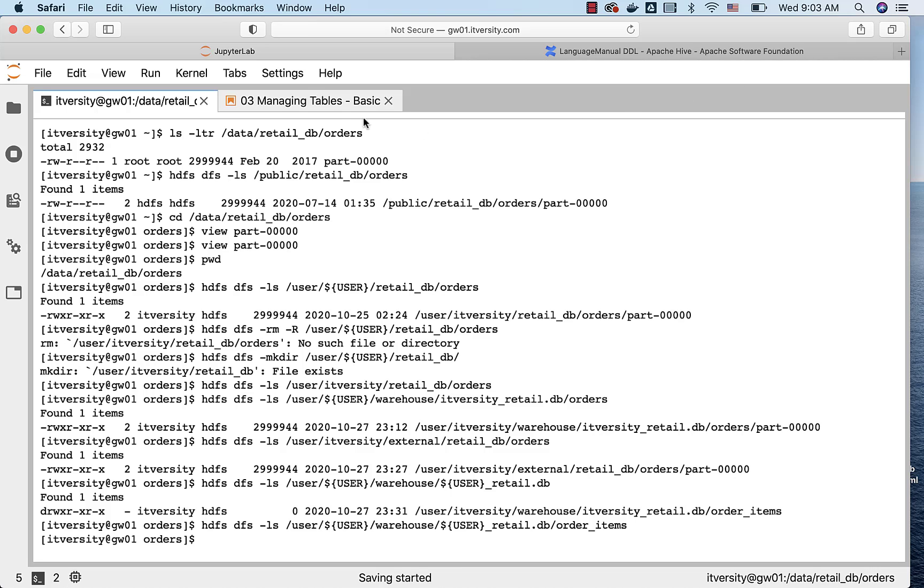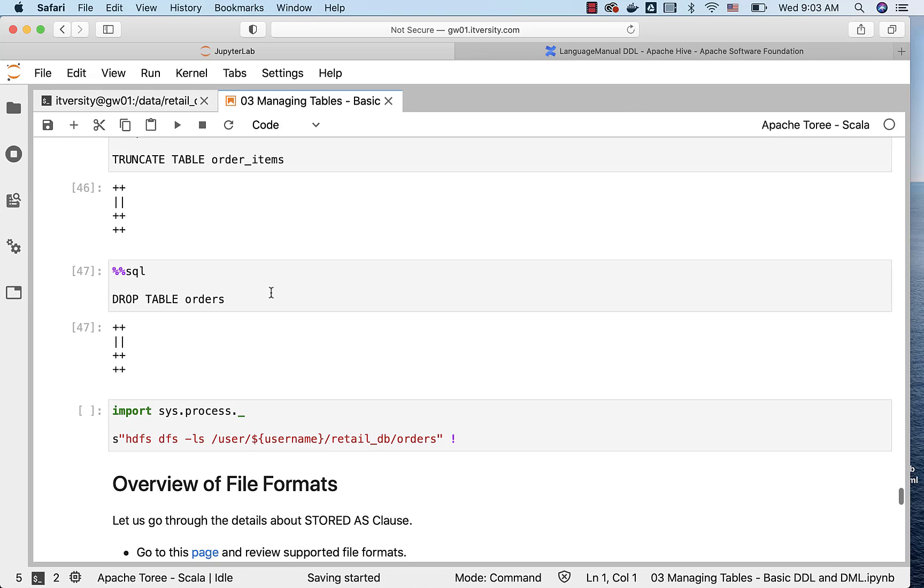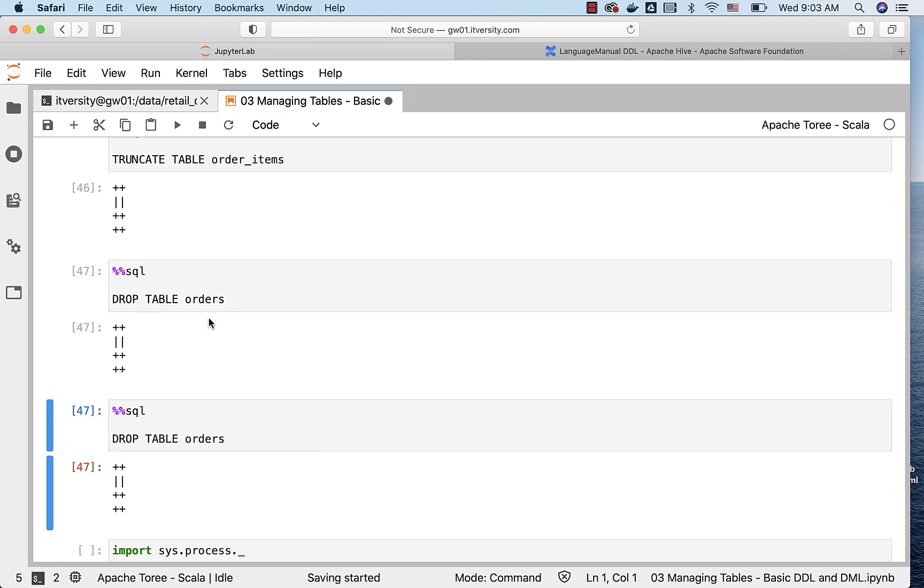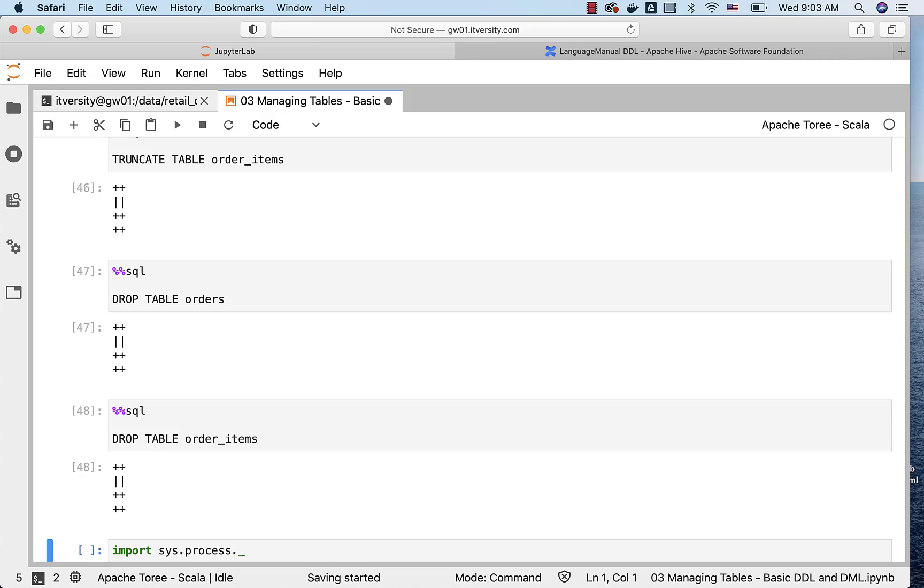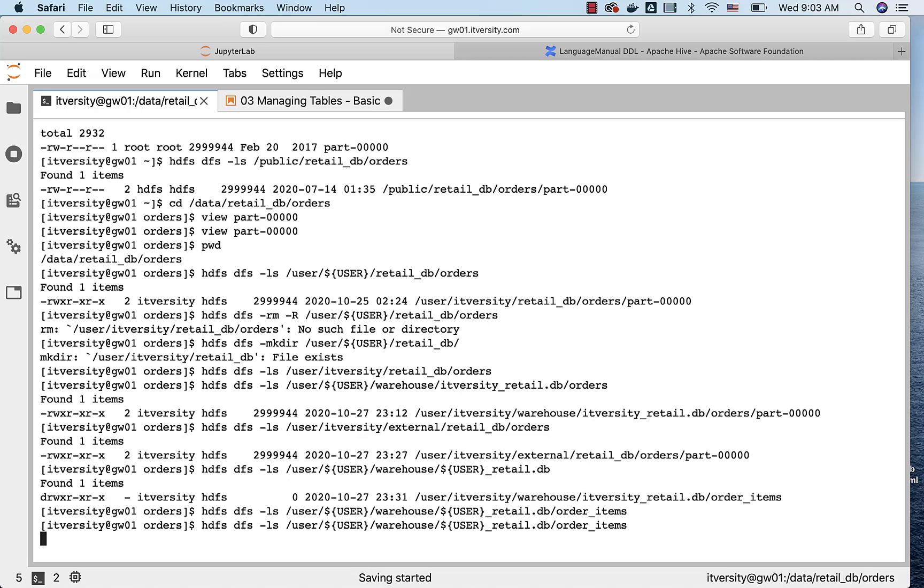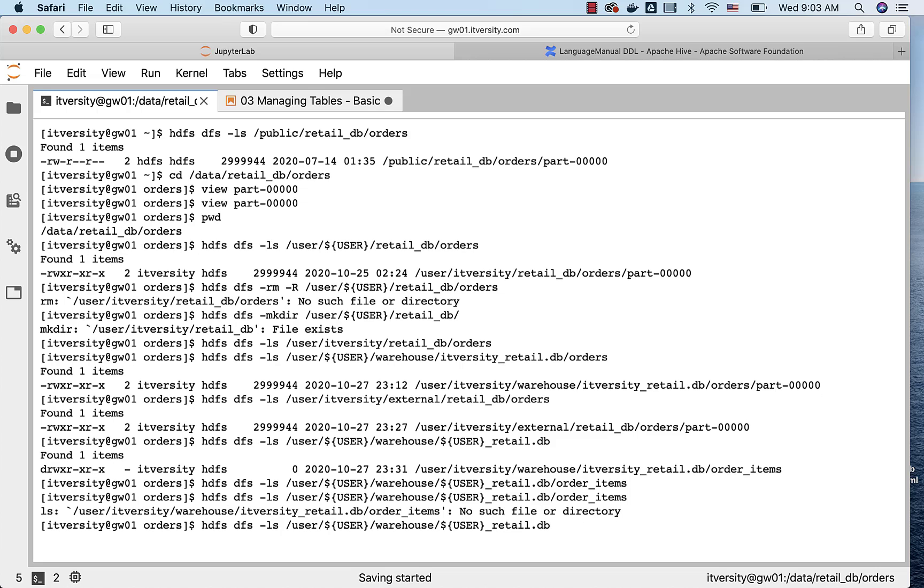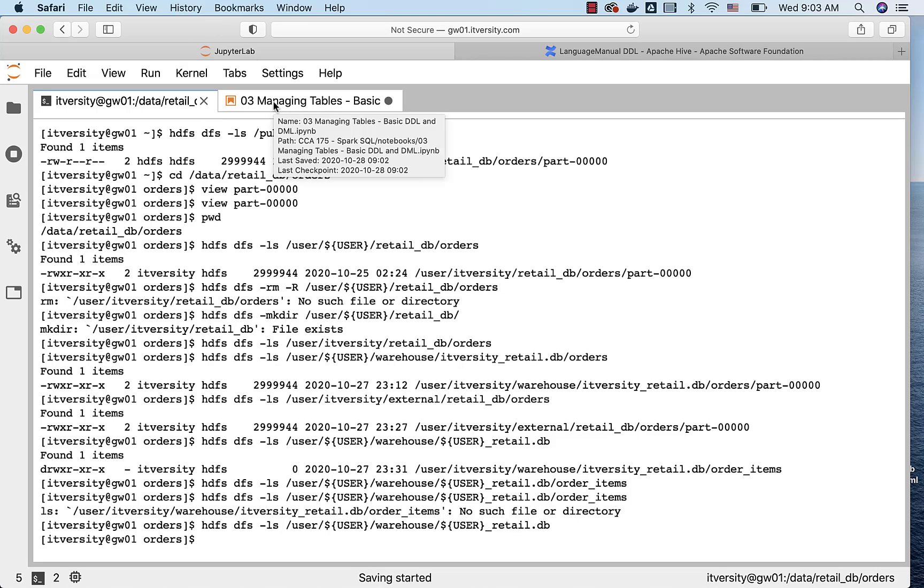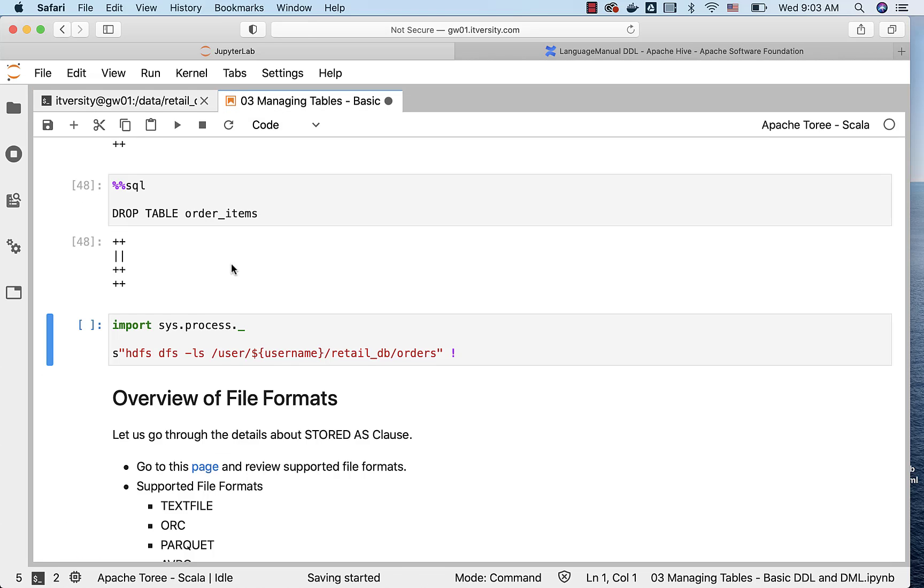Now it is empty. Now if I go back here and if I run DROP TABLE command on order_items, even the folder will be gone. Both the metadata from the metastore as well as the folder and files pointed by the table will be gone. It will say no such file or directory. You can even validate at database level and you will not be seeing any order_items folder here. So these are the differences between managed table and external tables.